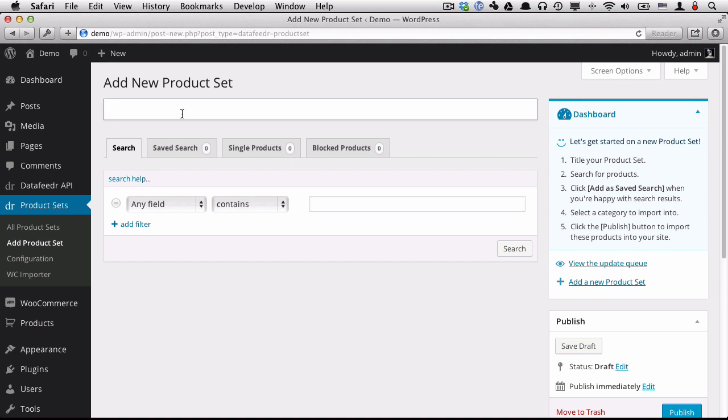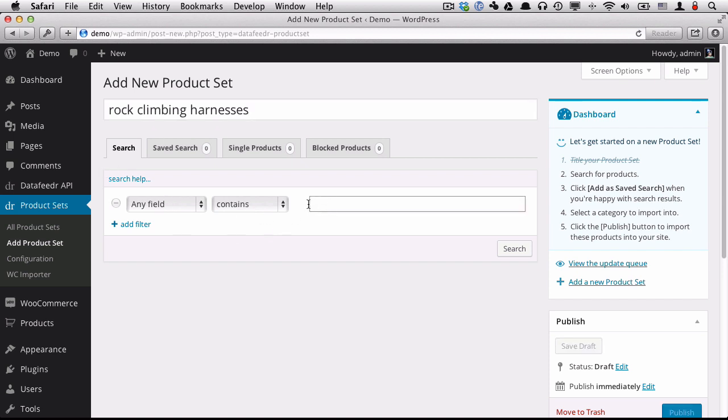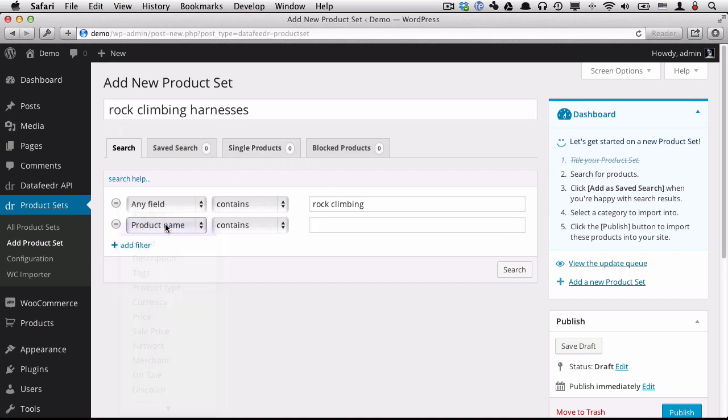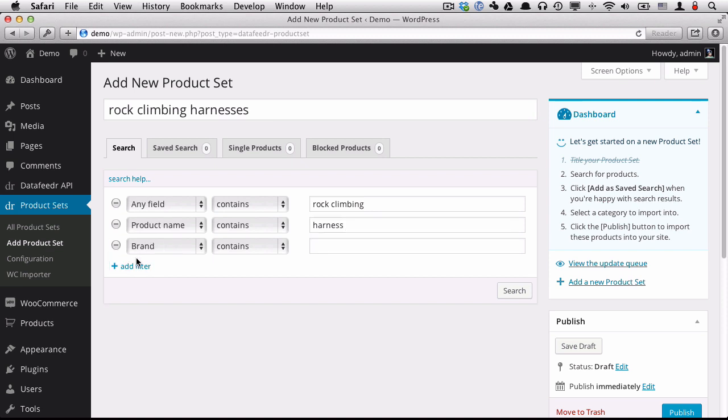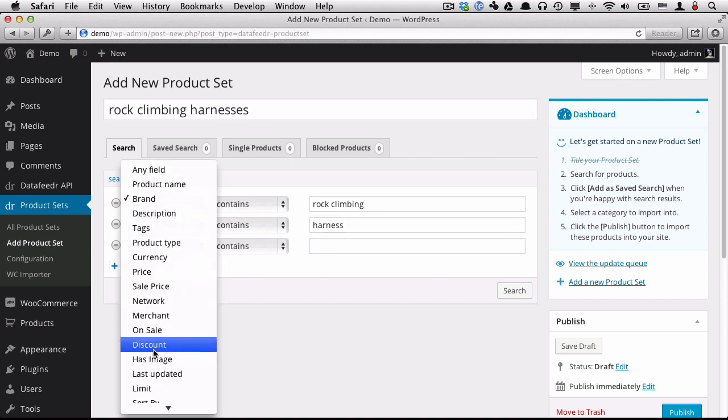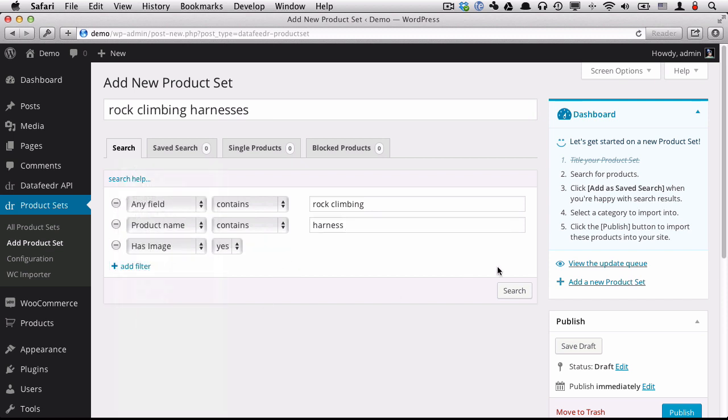So first we'll give it a title. I'm going to put in Rock Climbing Harnesses. This is just a title for our reference. It's not going to appear on the website. And I'm going to put in Rock Climbing. As you can see when we put in the title, it's automatically crossed off our list. And I'm going to search under the Product Name field for Harnesses.